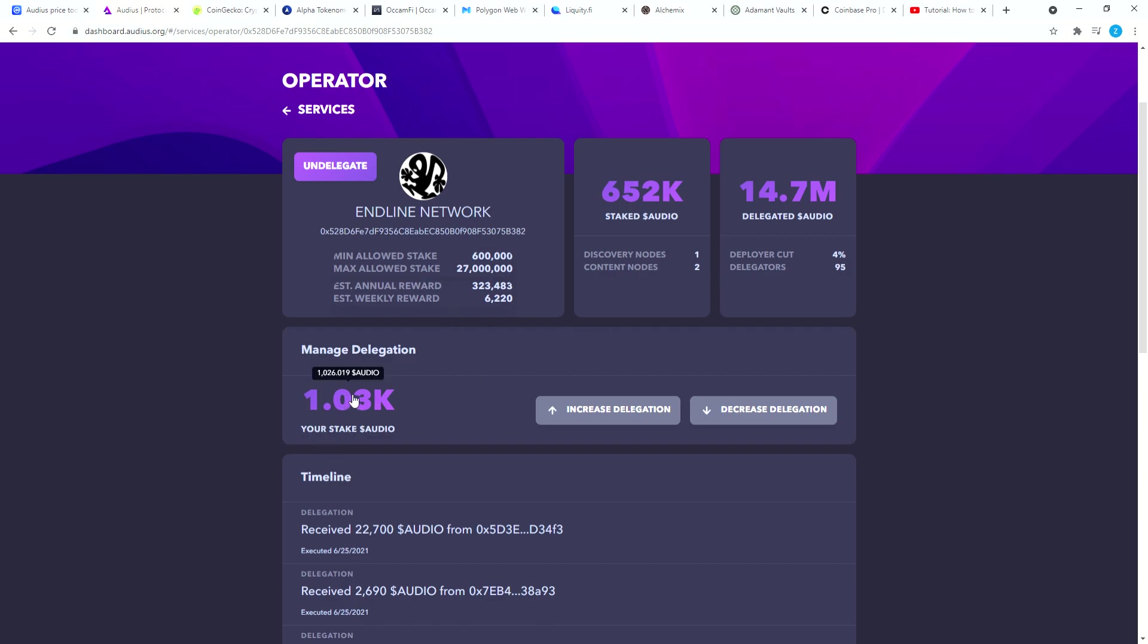You see over here I have staked 1026 Audio tokens. Now I could have staked 200 Audio tokens, the gas fees is only thirteen dollars, but I thought it would be much more so I ended up staking about a thousand Audio tokens.